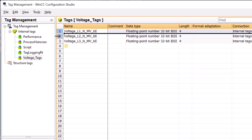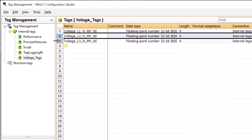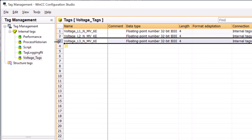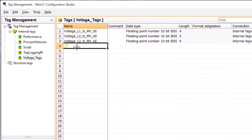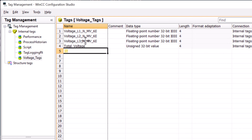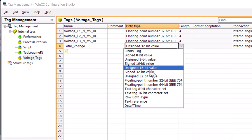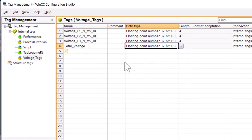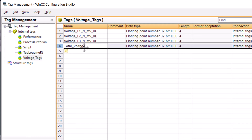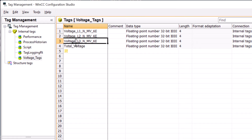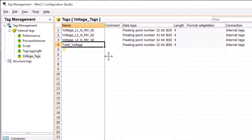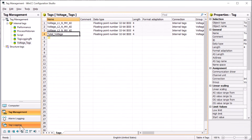Let's go over first to tag management. These are my three tags: L1, L2, L3. In this project they're internal tags — I'm not using a PLC. The first thing I need is a total voltage tag, which is going to be the sum of all our voltages. We're going to make it a floating point number, and this is the tag that we want to trend. But how do we get the sum of these three into this tag? Let's go to tag logging.